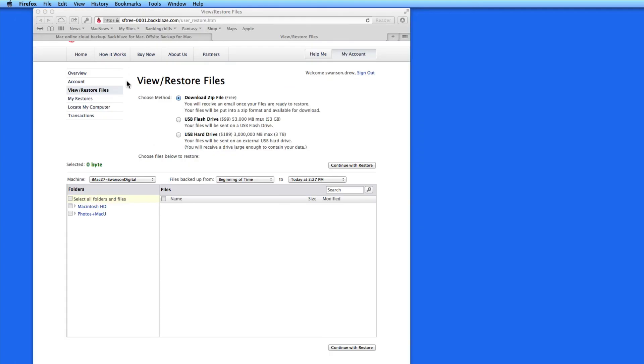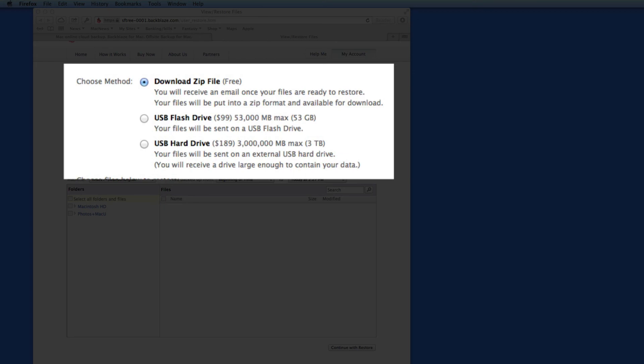From this page, I can pick and choose individual files and folders to recover or restore all my data, either by a free download or by purchasing a recovery flash drive or hard drive.